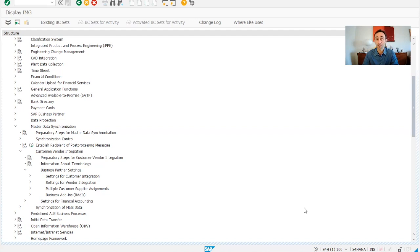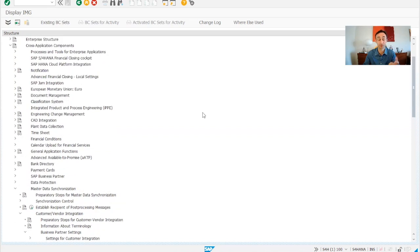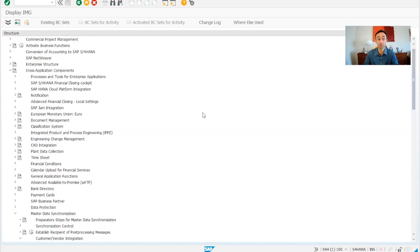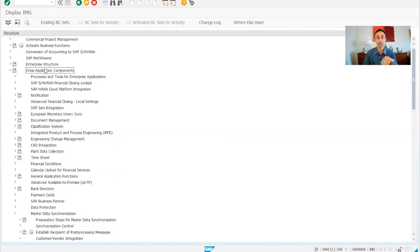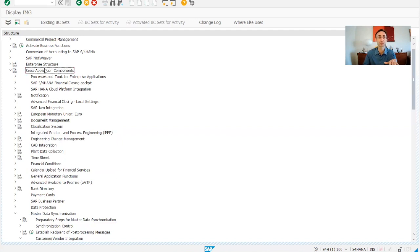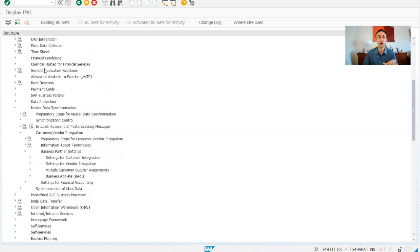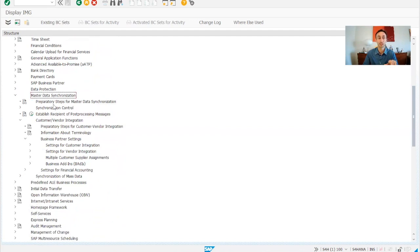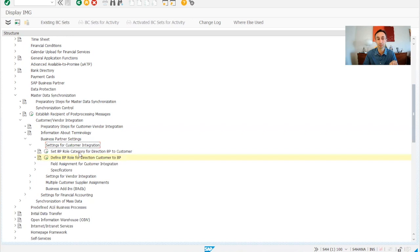Now we are in the IMG SAP menu, as you should know, because this is a series of videos that we have been doing. So where are we going to do this? Again, we're still in the cross applications. We drill down, drill down until we stop in the master data synchronization. Then we go down to customer and vendors integration and then business partner settings, settings for customer integration.